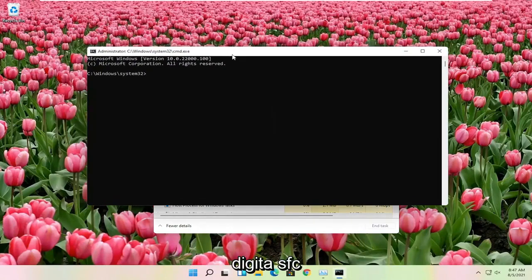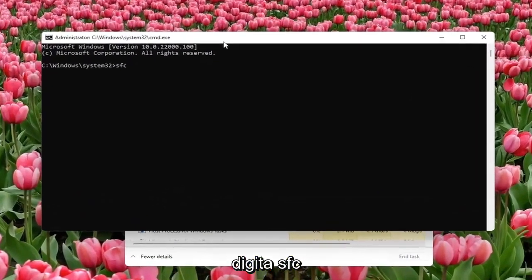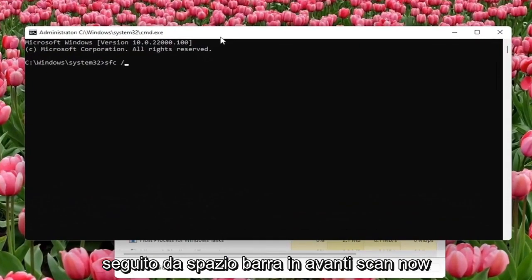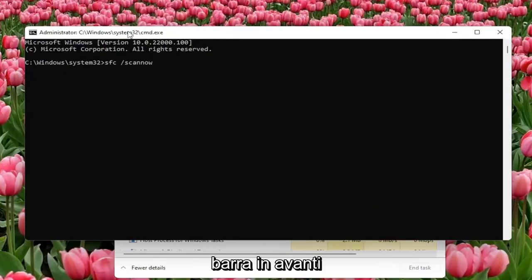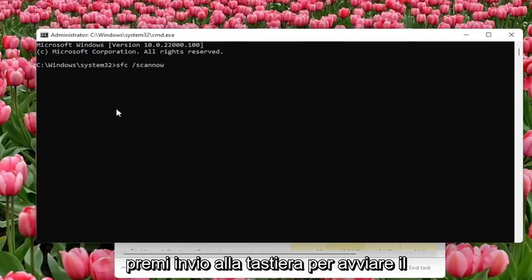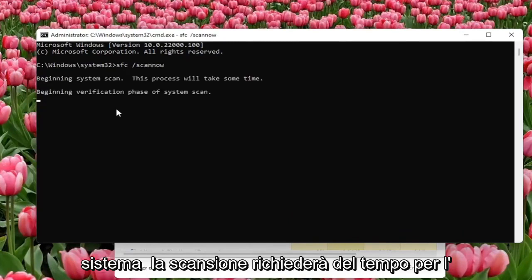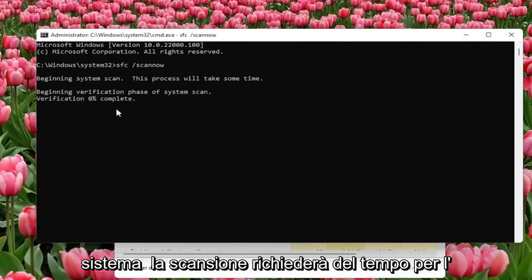Now you want to type in SFC followed by a space forward slash scan now. Scan now should be one word attached with the forward slash out front. Hit enter on the keyboard to begin the system scan. This will take some time to run, so please be patient.